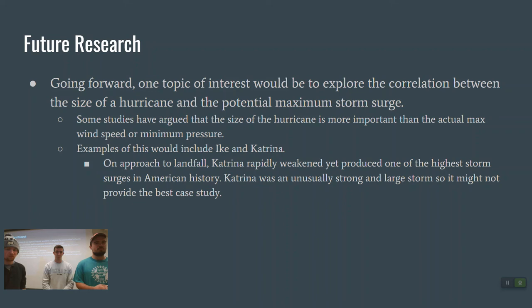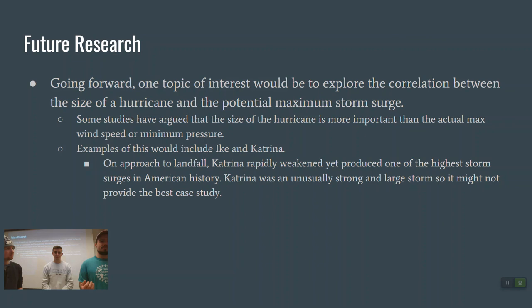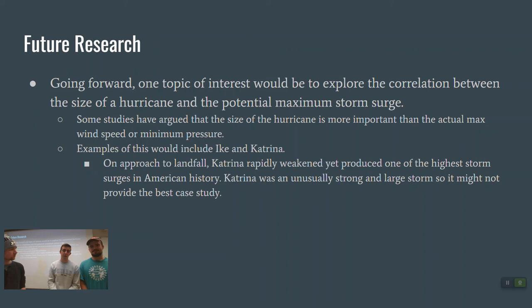Examples of this include Ike and Katrina, which both produced record-breaking storm surge for their respective landfall locations. On approach, Katrina rapidly weakened yet produced one of the highest storm surges in American history. Since Katrina was anomalously strong and large, it might not be the best case study going forward, but studying hurricane size and its relation to coastline storm surge would be very interesting. In conclusion, we had a lot of fun doing this project and were able to prove that wind speed from a hurricane does impact storm surge. Thanks for watching.